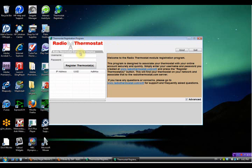It brings up a new screen and the username is simply your email address that you put in earlier. And remember when we started this we entered a password - I told you to write that down - so we enter that. Then we go ahead and hit 'Register Thermostat'.